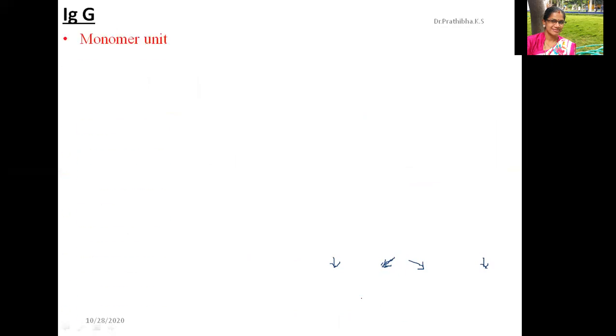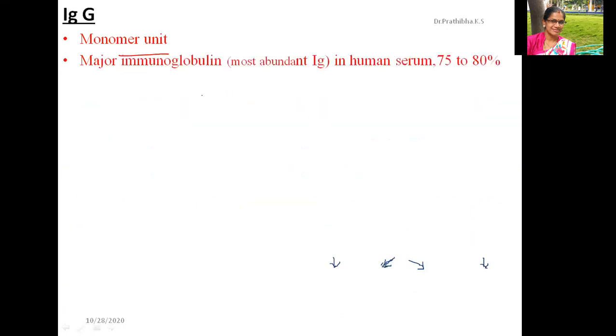Now let us focus on immunoglobulin G. This IgG immunoglobulin molecule is a monomer unit — a single immunoglobulin molecule. It is the major and most abundant immunoglobulin in human serum, comprising 75 to 80 percent of all total immunoglobulin.